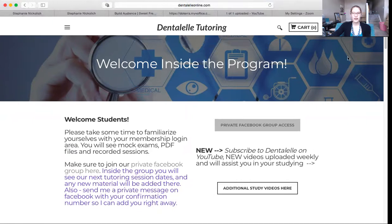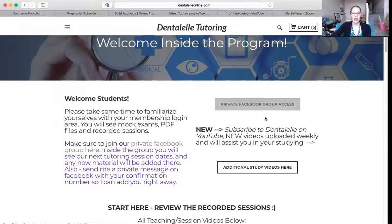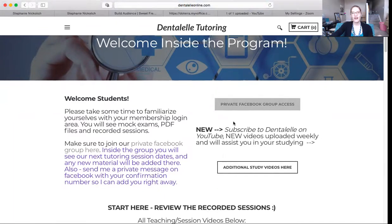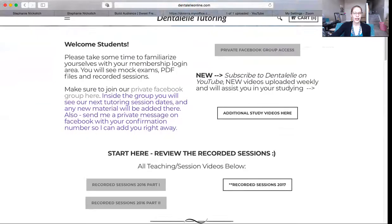As soon as you sign up, you have access to everything. I tell students to sign up to the private page right away, because that's where I have the link to our private tutoring sessions about twice a month. But I think it's going to start to be more, because there's just a lot to learn.